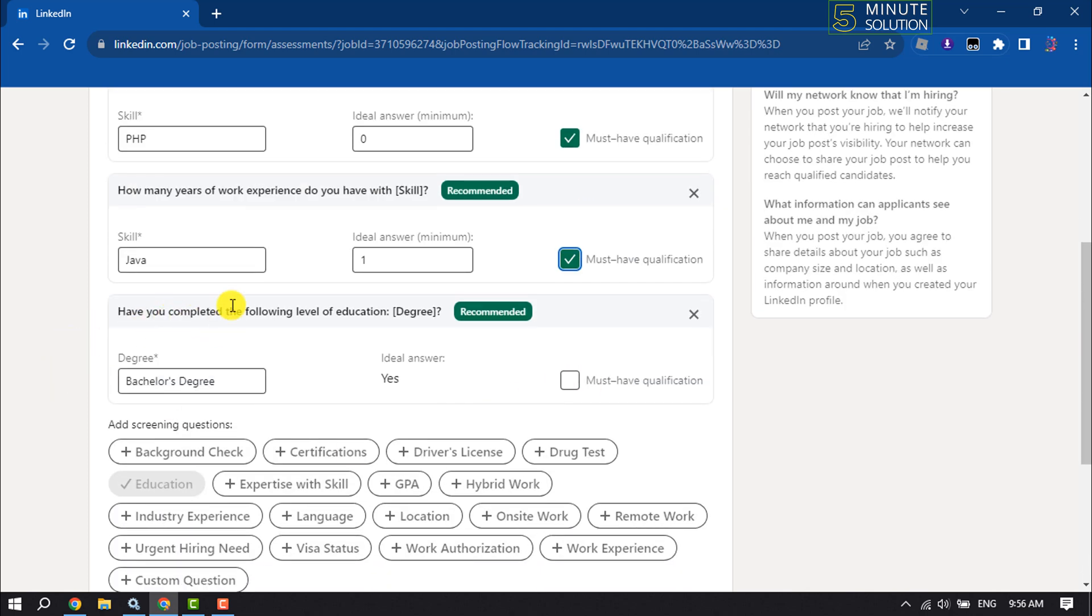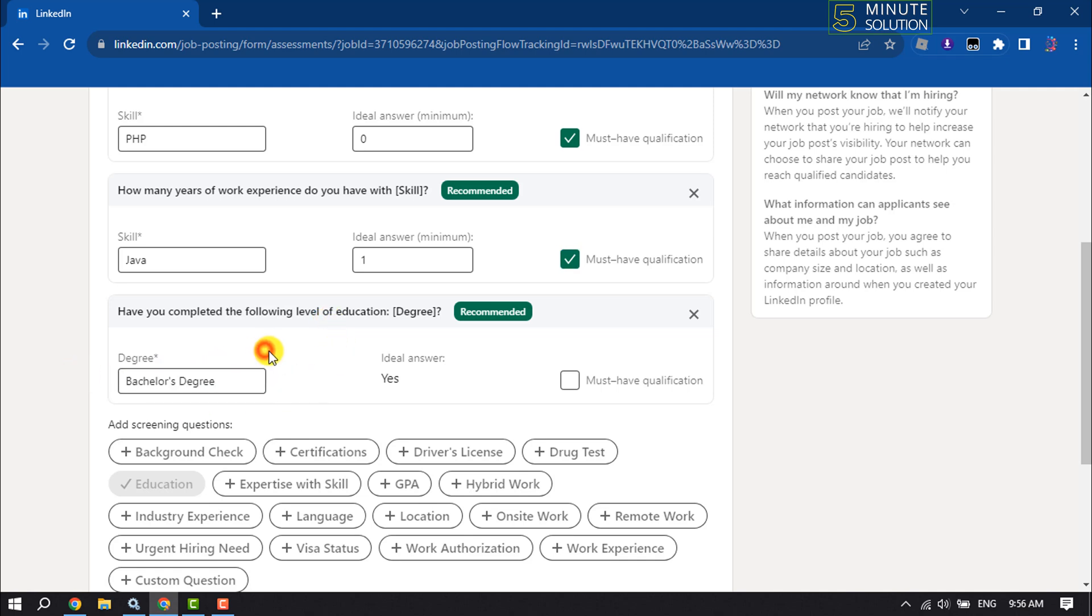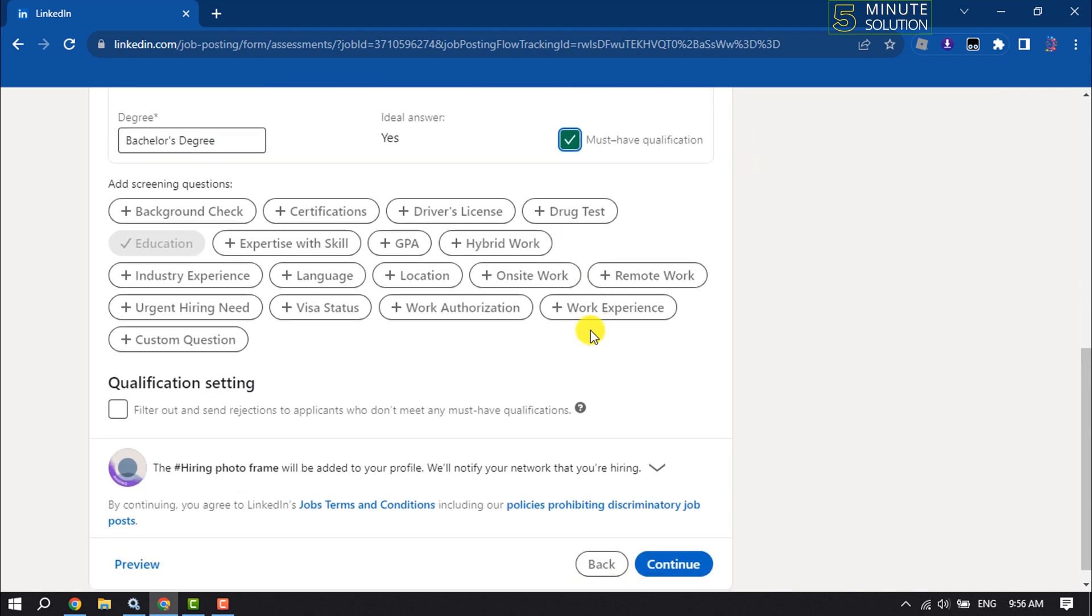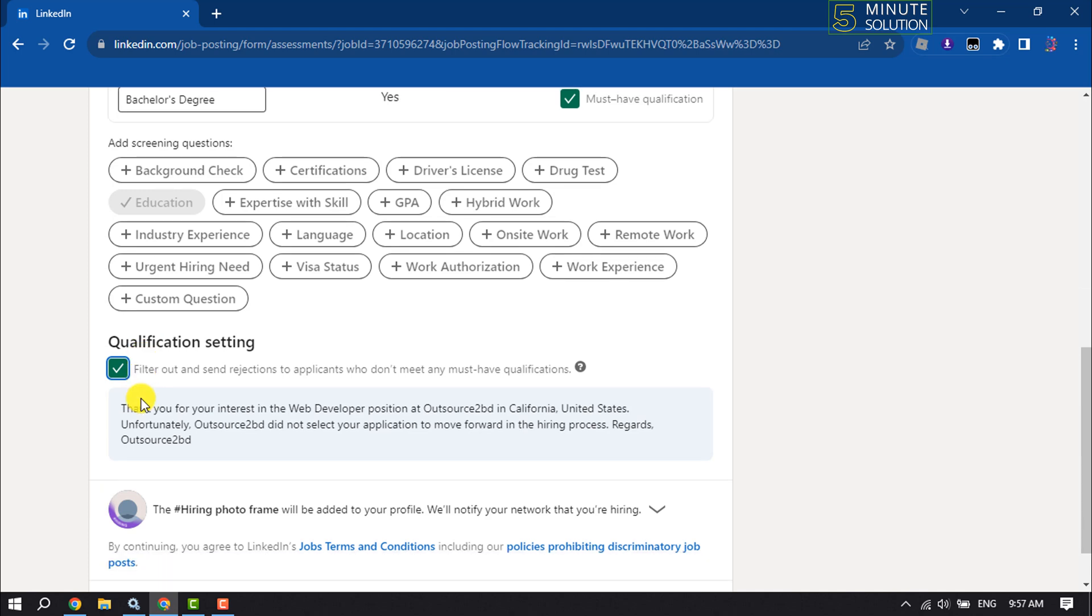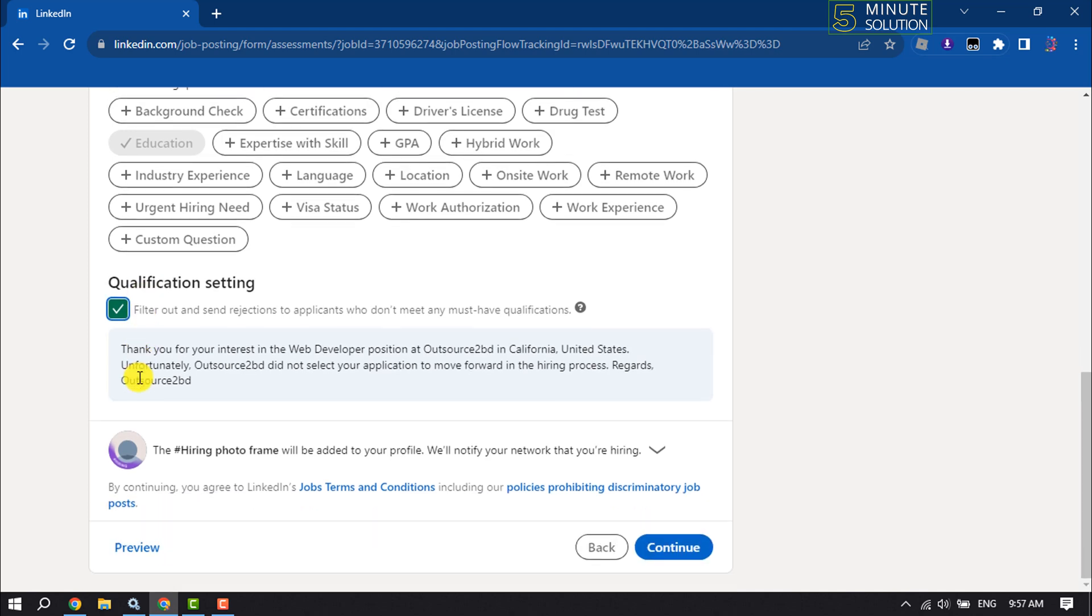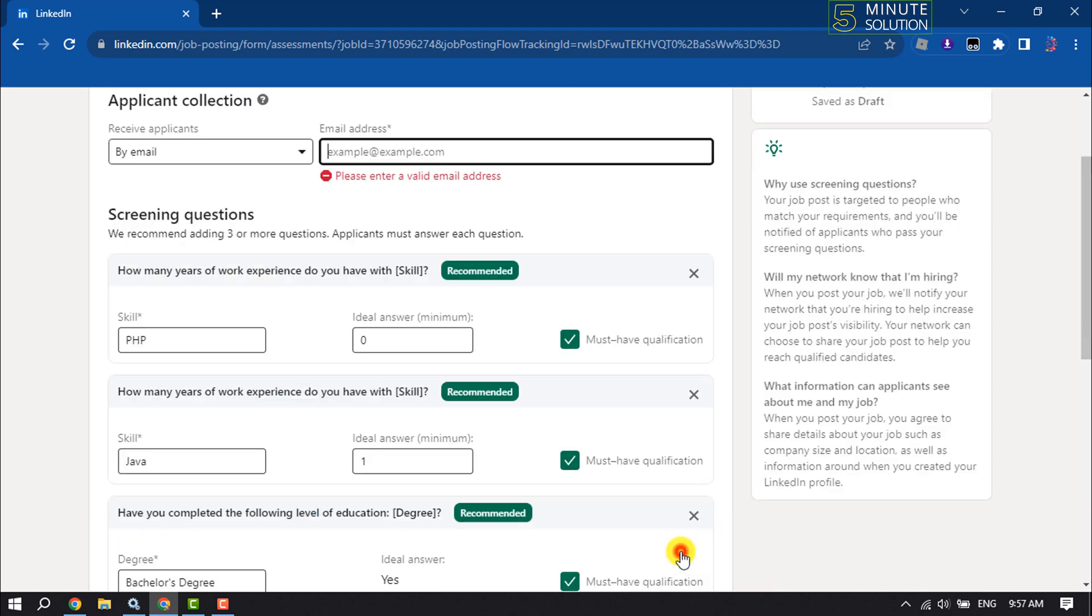You can ask if applicants have completed a certain level of education. You can change the degree from here. You can enable the must-have qualified option and filter out and send rejections to applications that don't meet any must-have qualifications. Then click on continue.